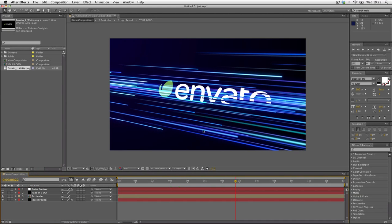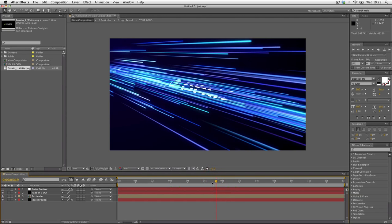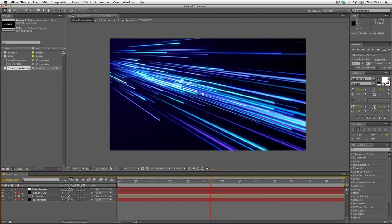Now back in the main composition, we have the animation with our own logo. To change the color of the network streaks, open up the effects panel on the color control layer.